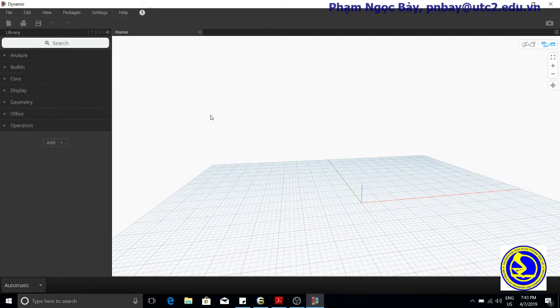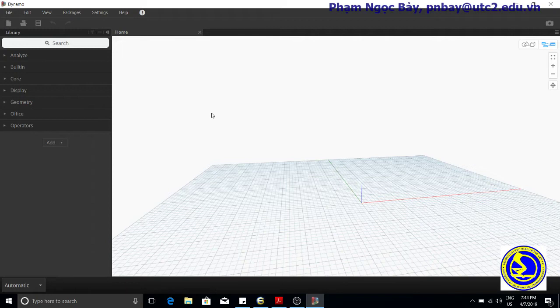This will open a blank Dynamo graph. To write a Dynamo text script, double-click anywhere on the canvas. This will bring up code block nodes.